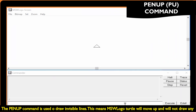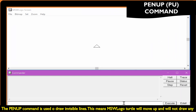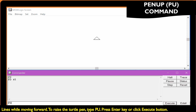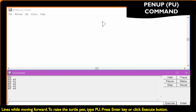The pen up command is used to draw invisible lines. This means the turtle will move up and will not draw any lines while moving forward. To raise the turtle pen, type PU, then press the Enter key or click the Execute button.